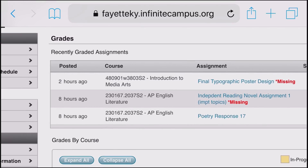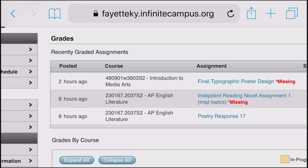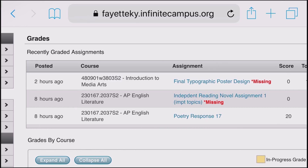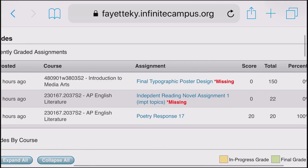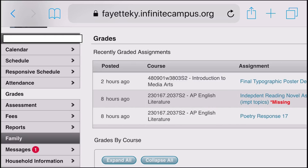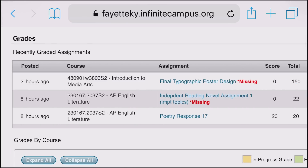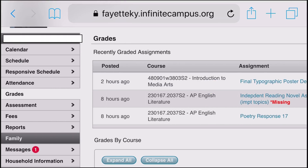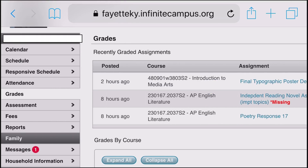Back on the main grades page, at the top you'll see Recently Graded Assignments — this is important for parents to see. These are assignments that were just recently entered, and you can see that this student has just recently received missing assignment marks for a couple of assignments, meaning they were due and not turned in. This could be because the child was absent, or because the homework simply was not done.